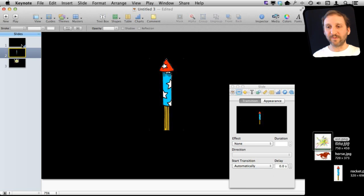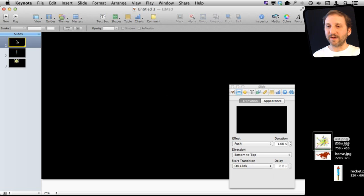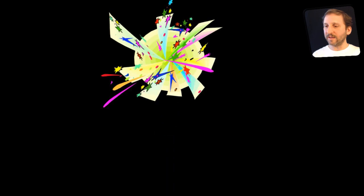So in other words, automatically go from one frame to the next. So now if I go to the beginning here and play, the rocket will shoot up and then explode.